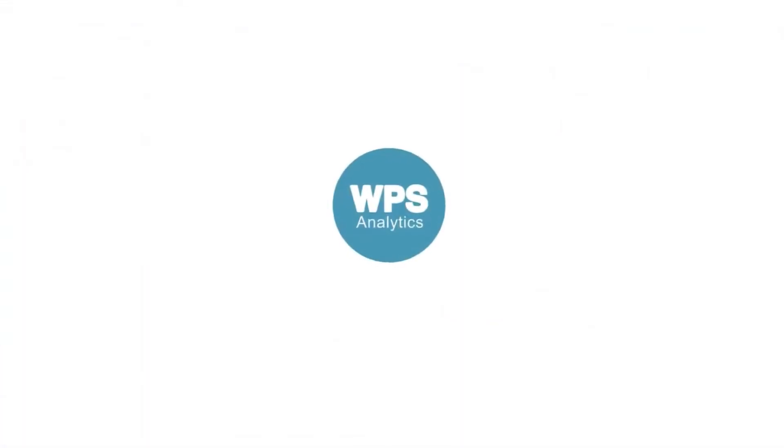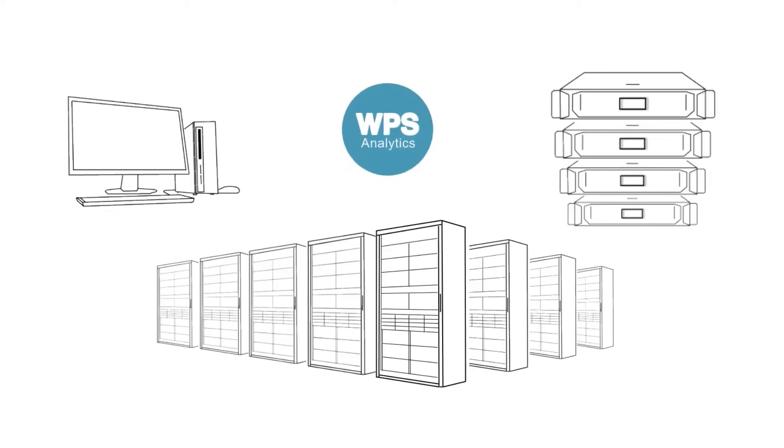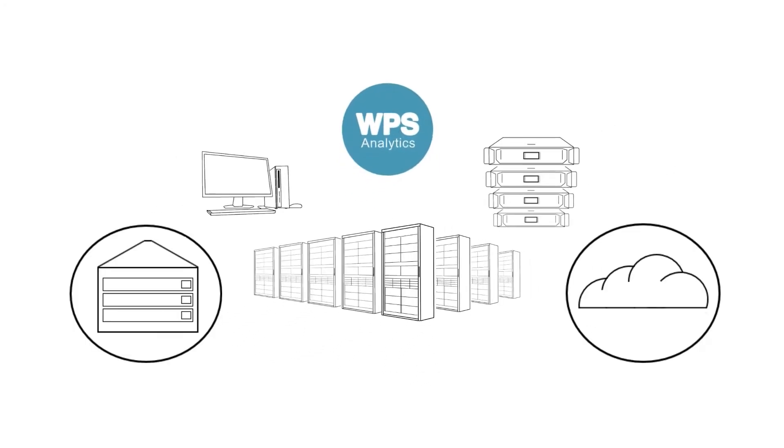WPS Analytics can be deployed on workstations, servers, and mainframes, either on-premise or in the cloud.